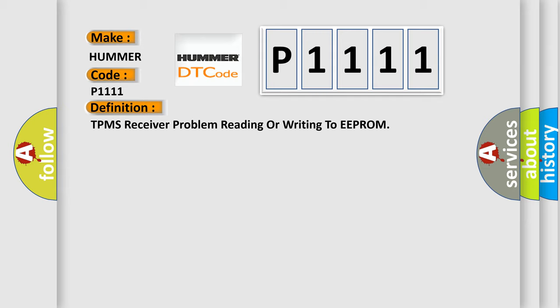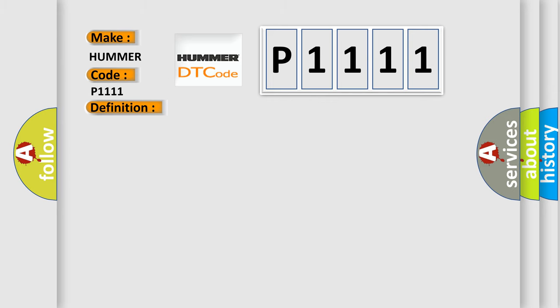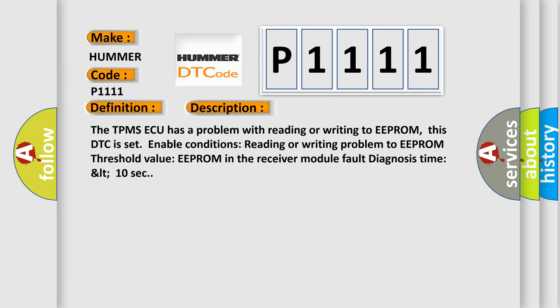And now this is a short description of this DTC code. The TPMS ECU has a problem with reading or writing to EEPROM. This DTC is set with enable conditions reading or writing problem to EEPROM threshold value EEPROM in the receiver module, fault diagnosis time less than 10 seconds.